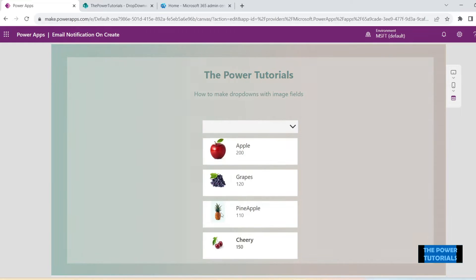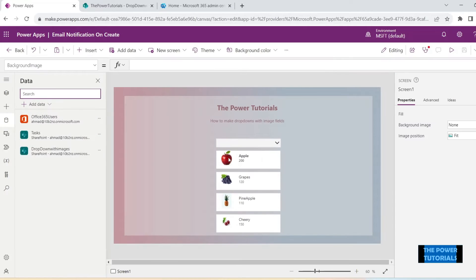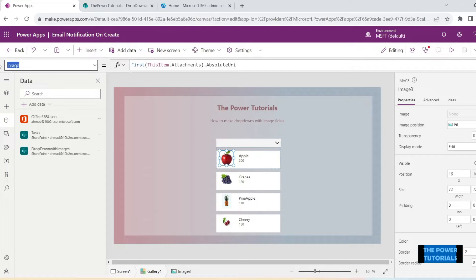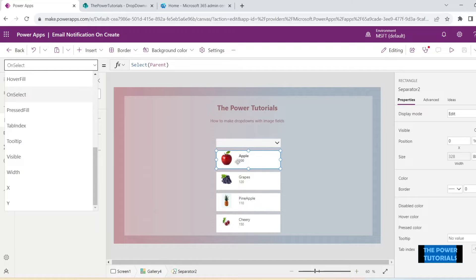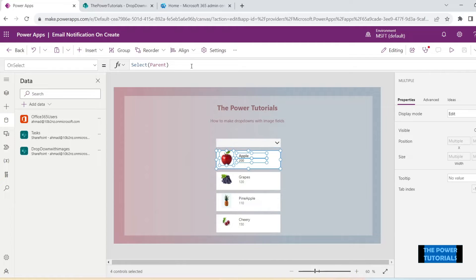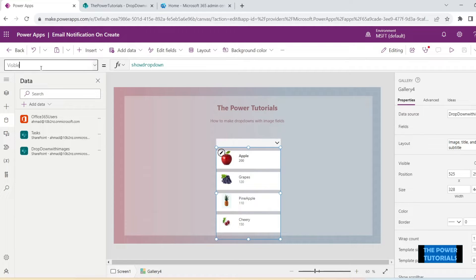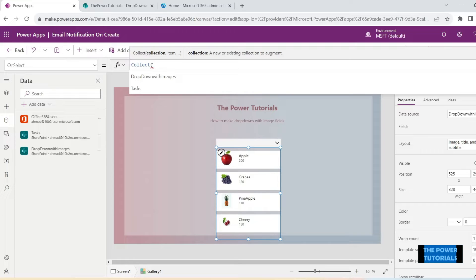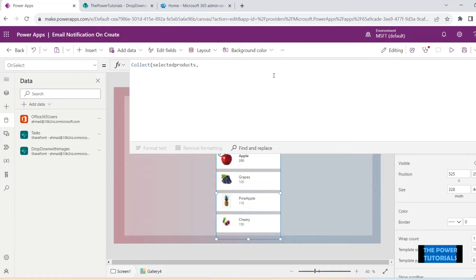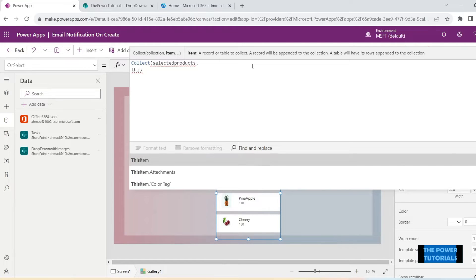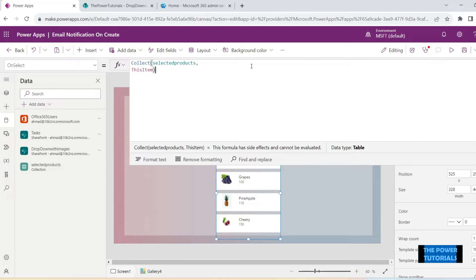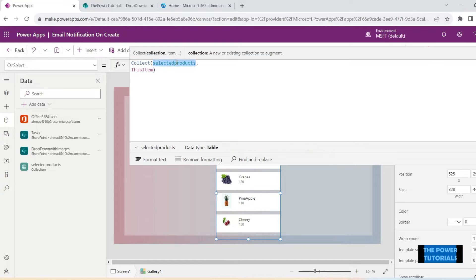Now we need to set up the functionality so that once we select an item, it gets added to our drop down. On the OnSelect property of all items, it should be Select(Parent) by default. Select the whole gallery, and on the OnSelect property of this gallery we will say Collect — collect into a collection called 'selectedProduct'. Whatever we click on will be collected in this collection.